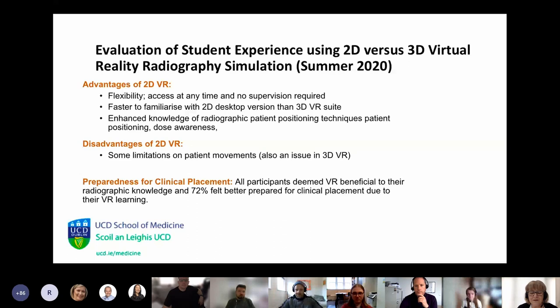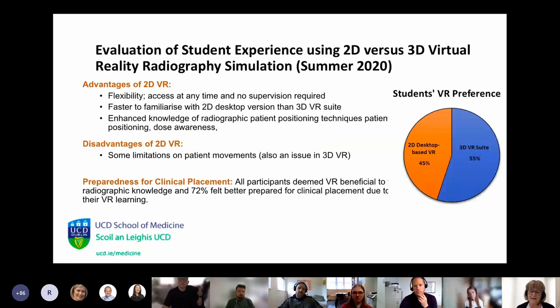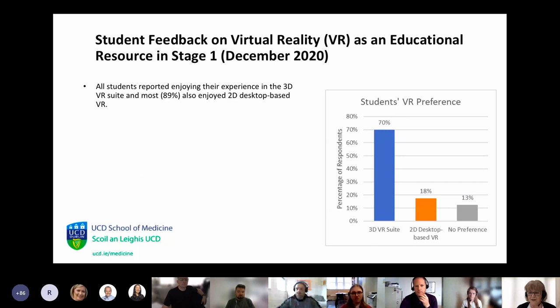72% of students felt better prepared for clinical placement after using the VR. Overall, students preferred using the 3D VR suite because they were on campus, meeting each other during COVID, working in groups, and it was more immersive for them. There was a huge student satisfaction level with both 2D and 3D VR, but their preference was always for the 3D version.